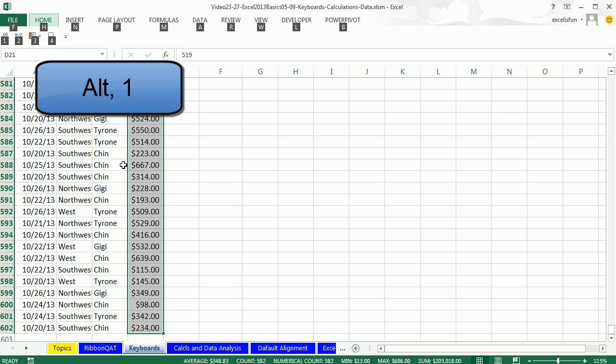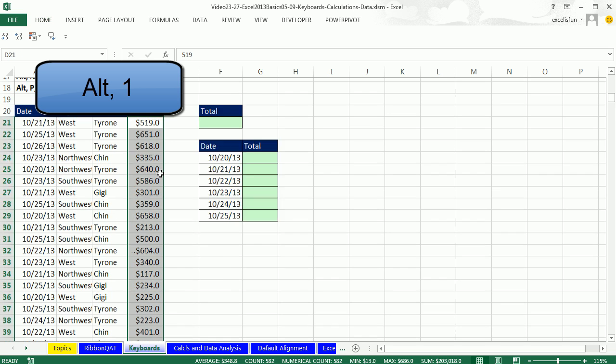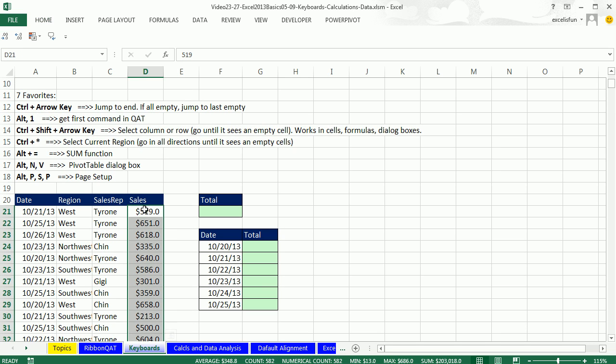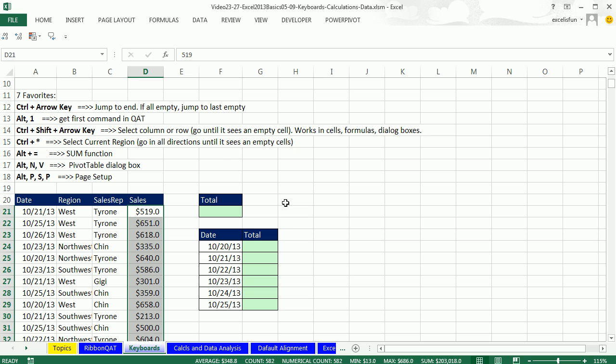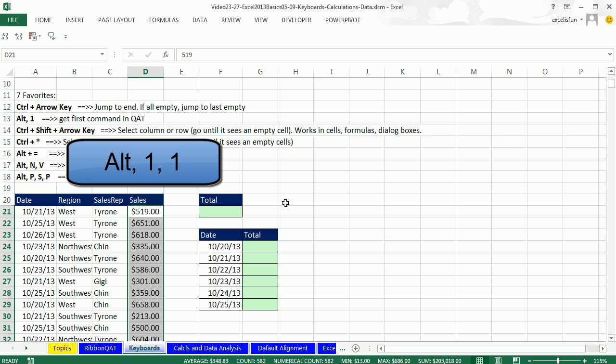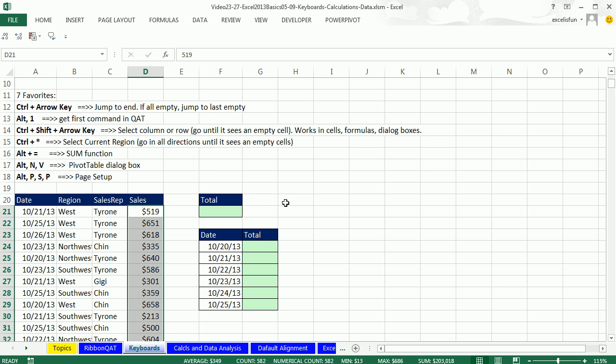So now it's just Alt 1. And instantly, I have decreased decimals. So this is the second one. So Alt 2 would increase. Alt 1, 1 would give me two decreases. So Alt keys to get to your QUAT.